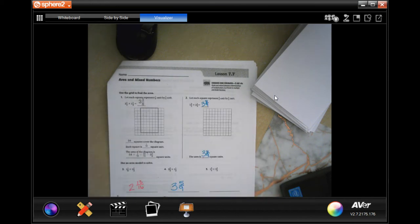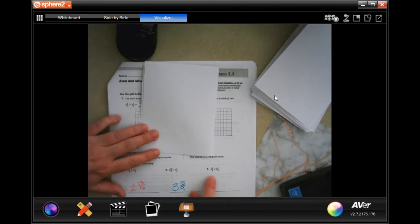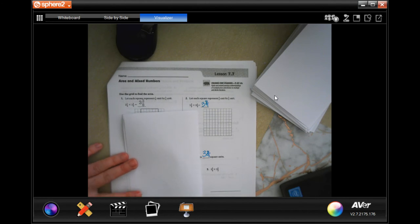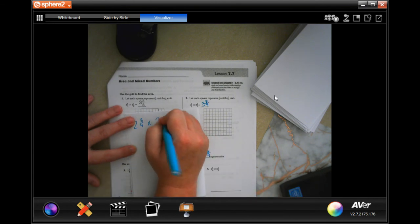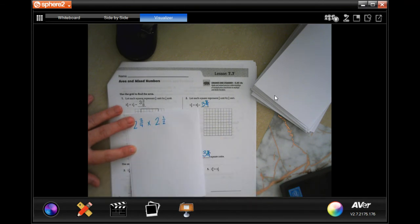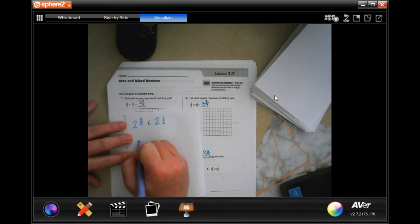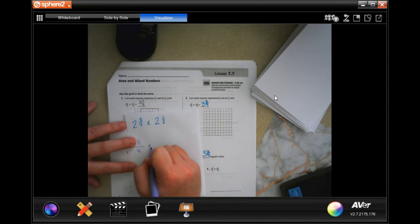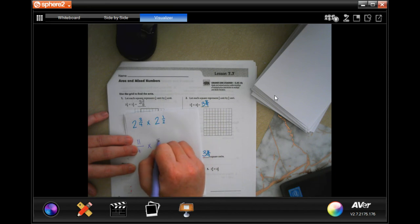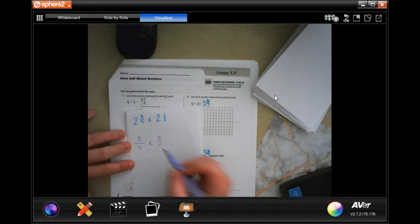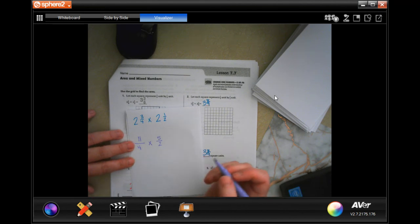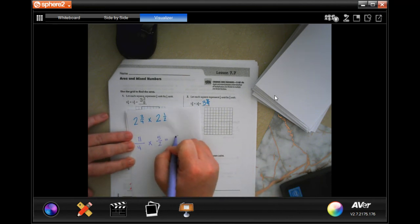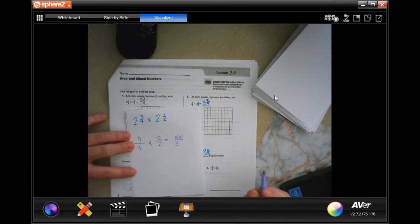I'm going to leave number five for you to do, and we'll do number six. If a bedroom rug is two and three-quarters feet long and two and a half feet wide, what is the area? So two and three-quarters by two and a half. Dead man: four times two is eight, plus three is eleven — keep the denominator. Two times two is four, plus one is five — keep the denominator. Five and eleven are both prime so we can't reduce. Multiply straight across: 55 over eight.